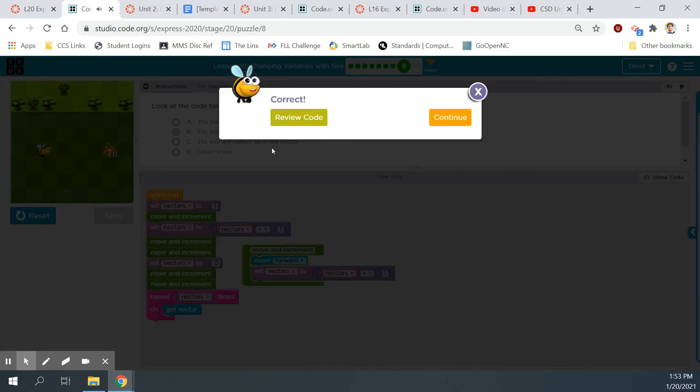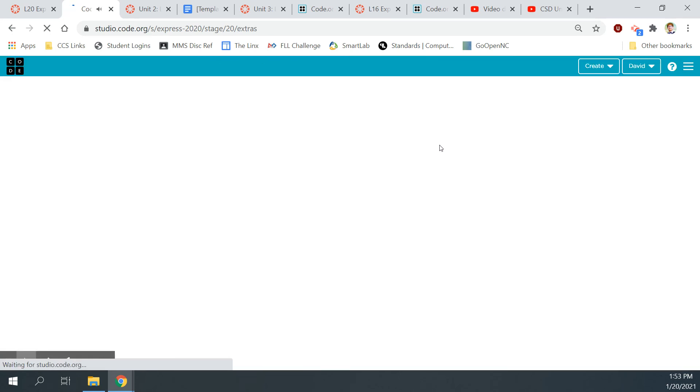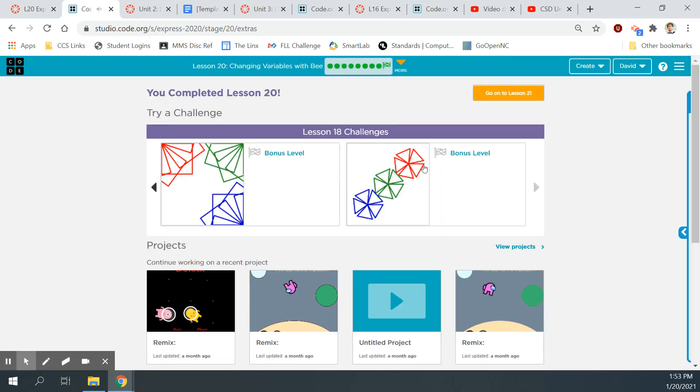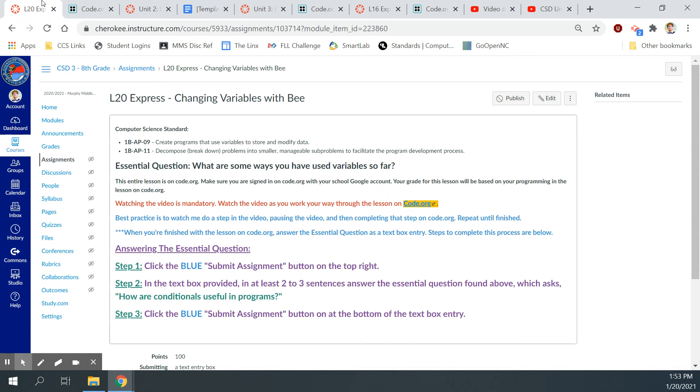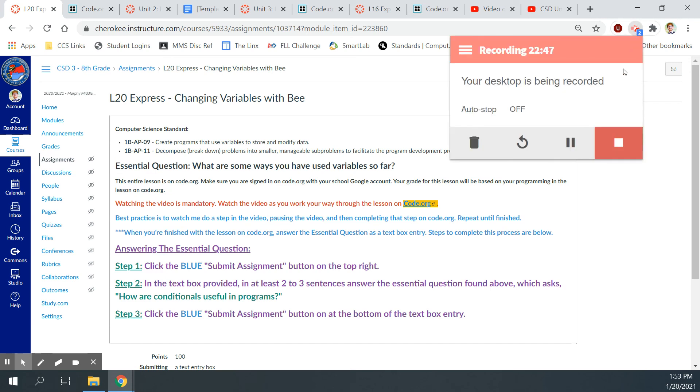Continue. Press the wrong button again. Okay, cool. That's it for lesson 20, changing variables with the bee. Don't forget to come back here and answer what are some ways you've used variables so far. Right? And you'll do that in a text entry box. That's it for this lesson. Hope you enjoyed it.